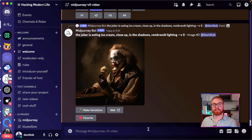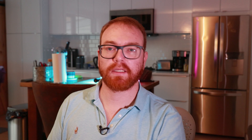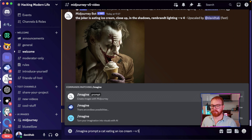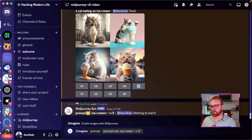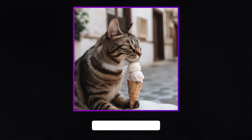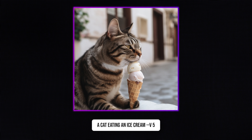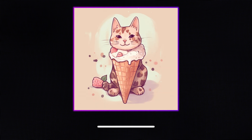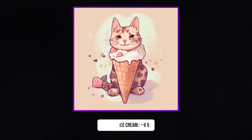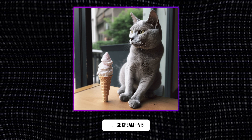Midjourney 5 is also much better at understanding natural language. For example, 'a cat eating an ice cream' is very different from 'cat and ice cream.' Here we have a cat with a double-decker ice cream — crazy how realistic it is. Then one came out as the cat being an ice cream, and another shows the cat and the ice cream basically looking at each other. Very, very different results depending on the phrasing.